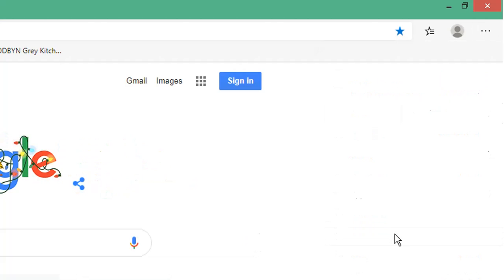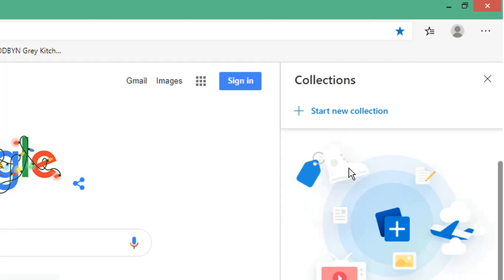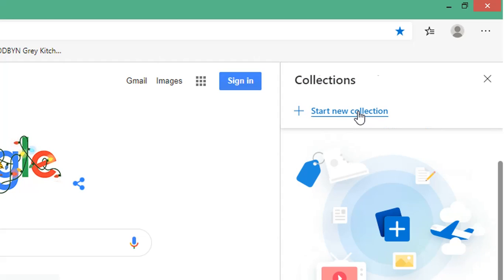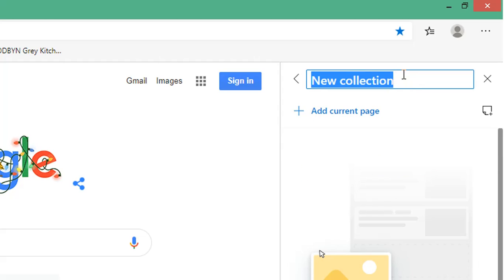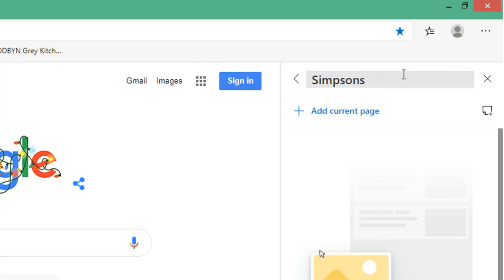If you click Start New Collection, you can give it a name. I'm going to call it Simpsons.